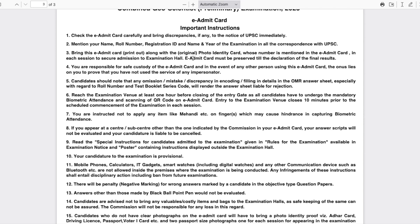So if you have filled the form, please download your admit card, check out your venue, check out your examination center, and be prepared for the exam. After GATE, this is going to be the second most important exam for you. That's it from my side — thank you so much for watching, I will see you in the next one. Till then, have a great day!